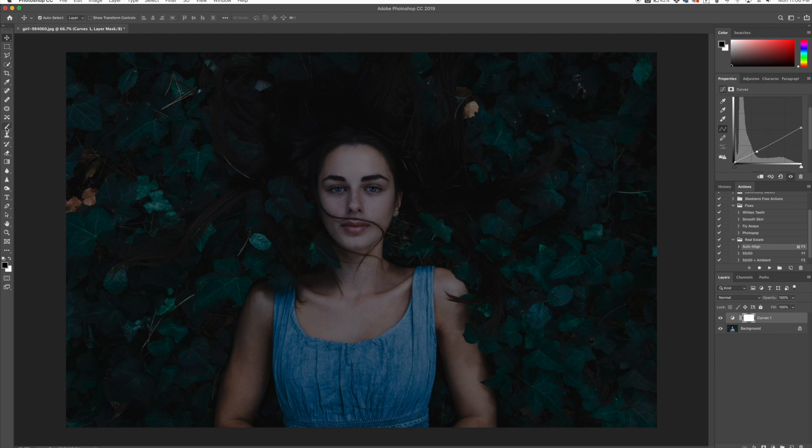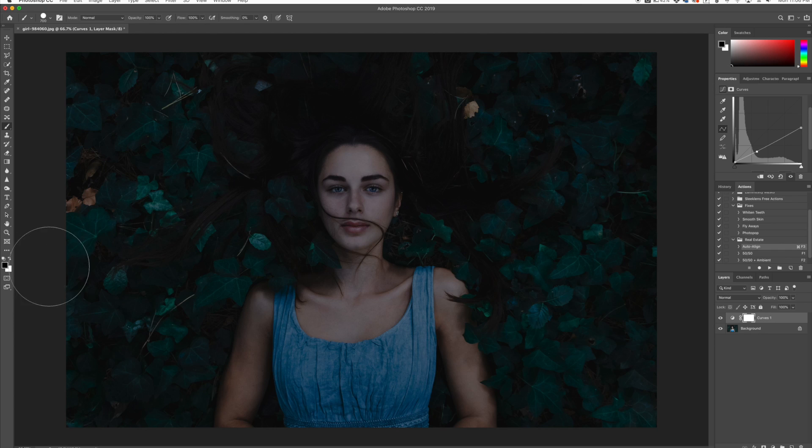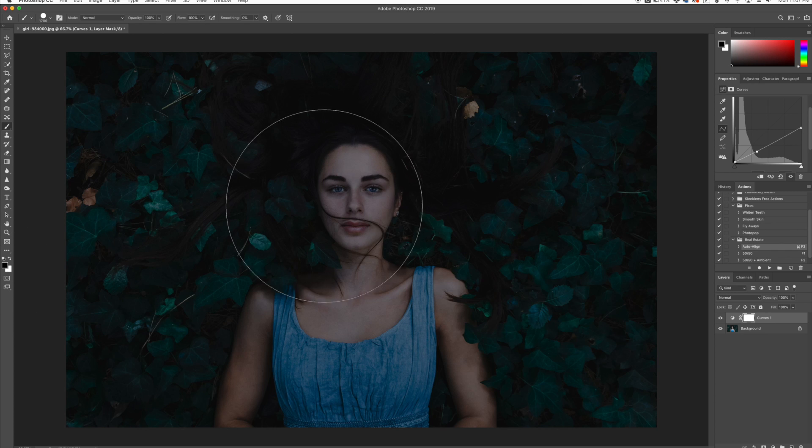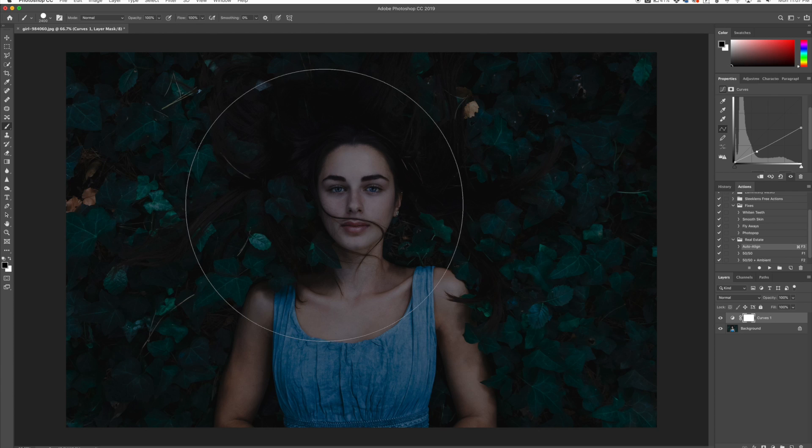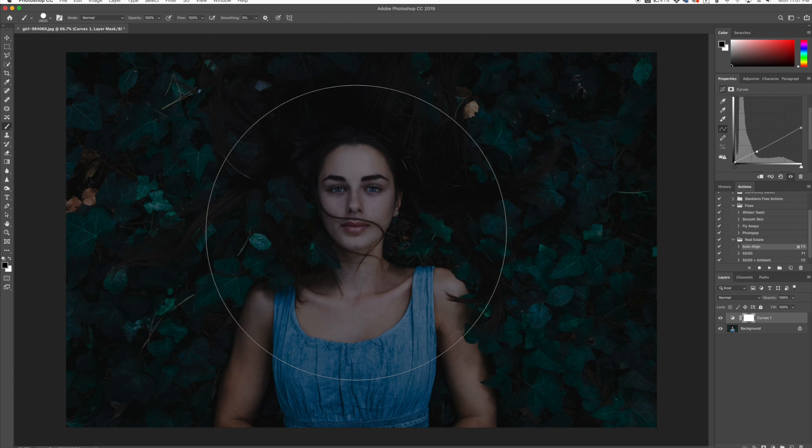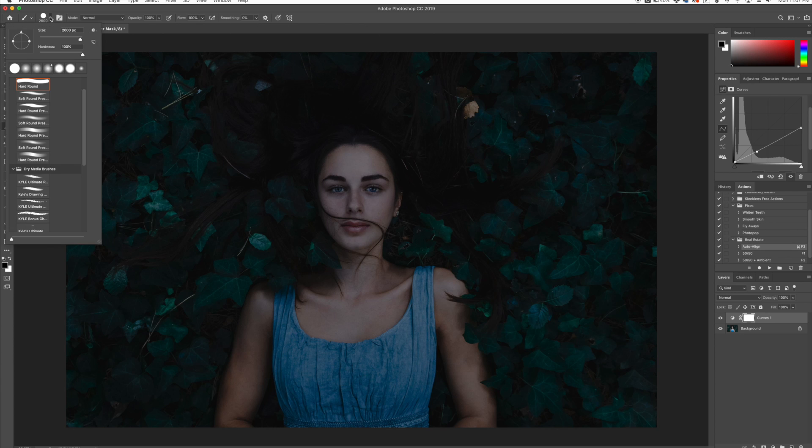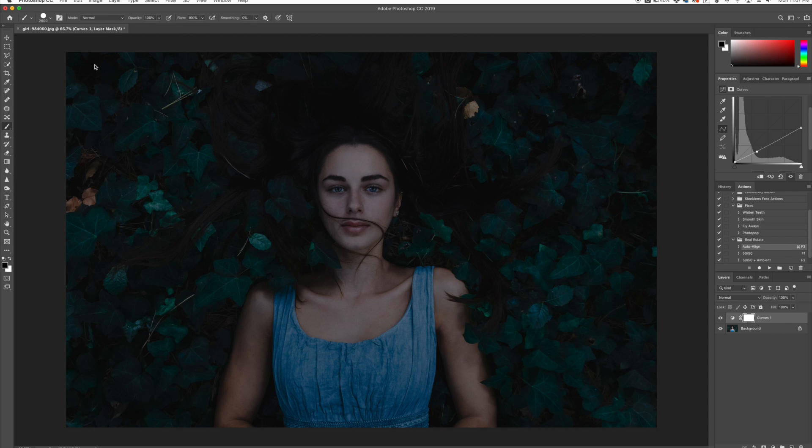We're going to get a brush and make sure the brush color is black. Right here you can see our foreground color is black. We're going to make our brush very large, probably almost the size of the image, and make sure that it is a hard brush. So my hardness is set to 100.